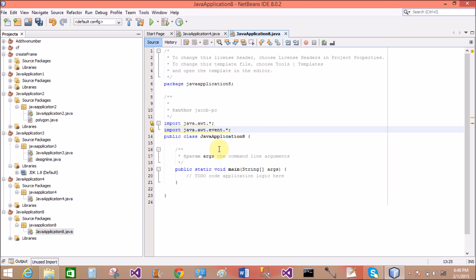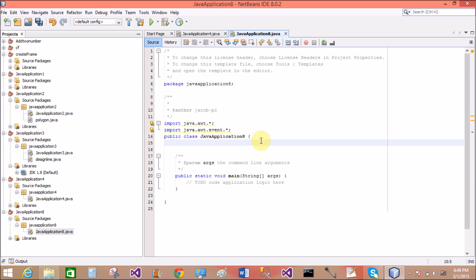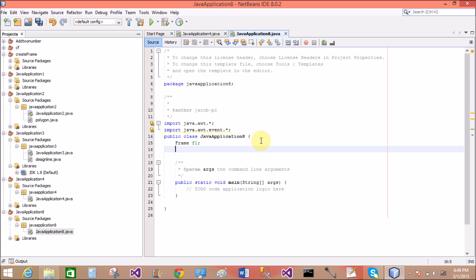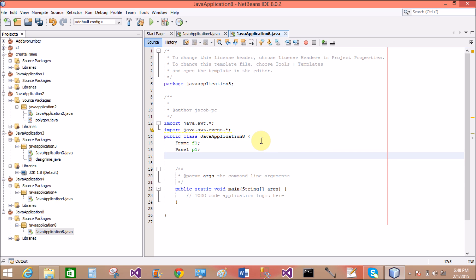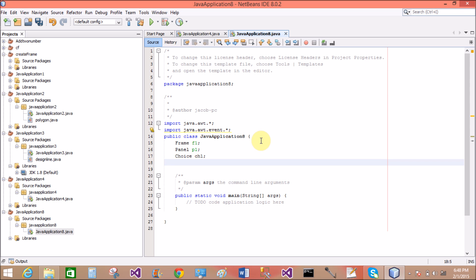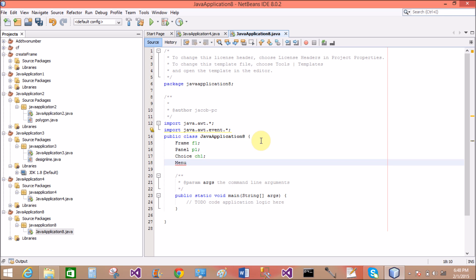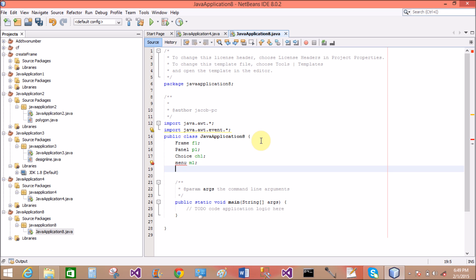Before doing all of this, you must add the packages: java.awt and java.awt.event, because Choice and List have events. After creating a frame, you can add both controls — Choice and List — into the frame. We have a frame and a panel control.